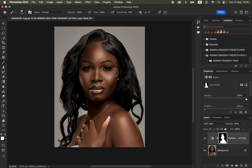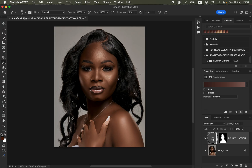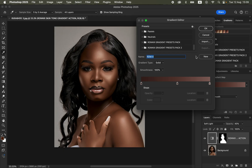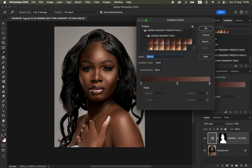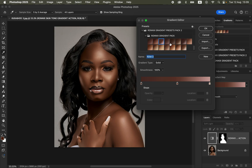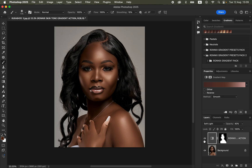In case you want to change the colors during the color grading process of the skin tone, simply double-click here and open up the properties, scroll down to the presets, and you can change the color of the skin tone to your taste. You can even make it lighter or a little bit darker. This is how you can quicken and fasten your skin tone color grading process in Photoshop using the Ronix gradient skin tone action pack.